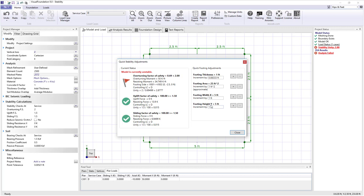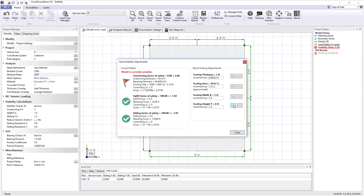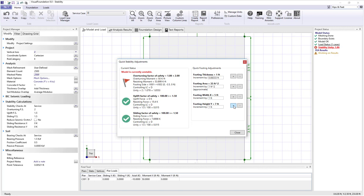So let's increase the footing height by 1 foot by clicking the plus button and when I do that I see that my overturning factor of safety now is going up which is good. We're still not at 2 so I'm going to keep increasing the plus button.